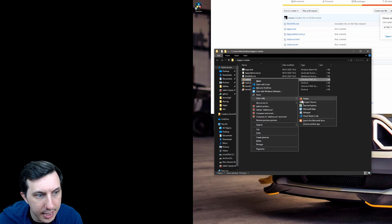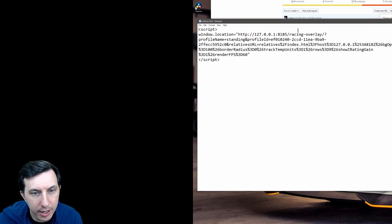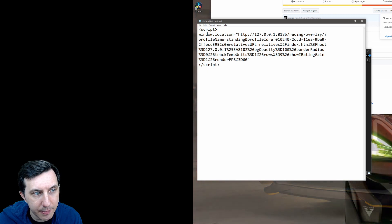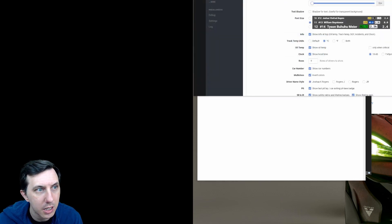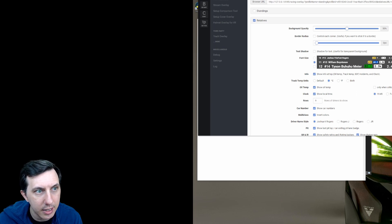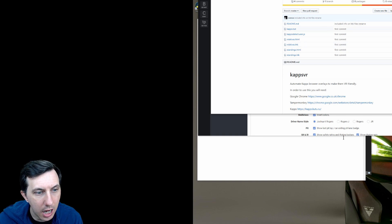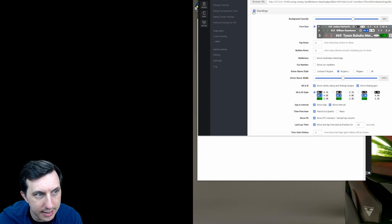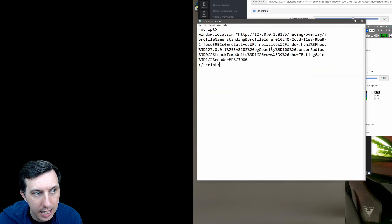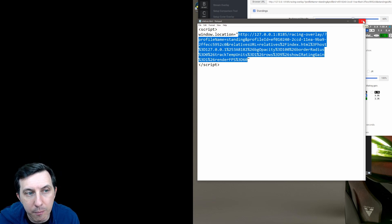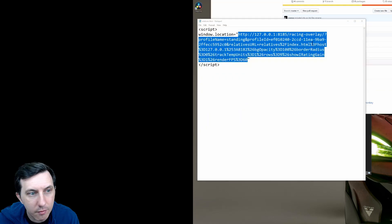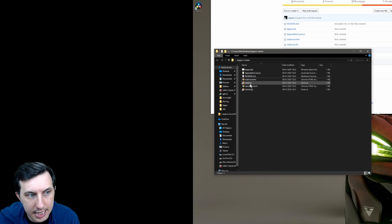You also want to open the HTML files with Notepad. You'll see it's just a very simple JavaScript redirecting to the CAPS link. You want to get this link from CAPS itself — so open CAPS, configure your relatives view or whatever you want, then just copy this URL and paste it into Notepad. You may also want the standings view: untick relatives, tick standings, configure it as you want, copy the URL and paste it into the standings file. So for the standings overlay you put it in 'standings.html' and for the relatives overlay you put it in 'relatives.html', replacing whatever is currently in brackets. That will redirect you to the CAPS overlay as you want it. Obviously you need to have CAPS running when you launch this.